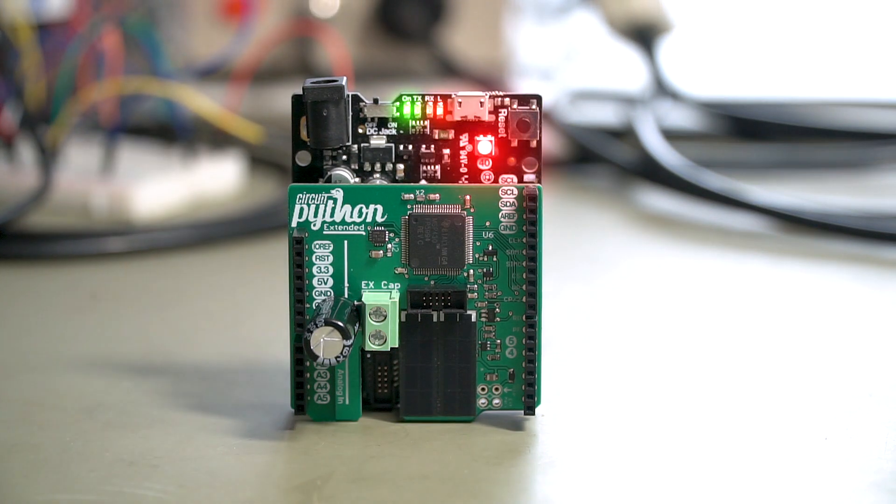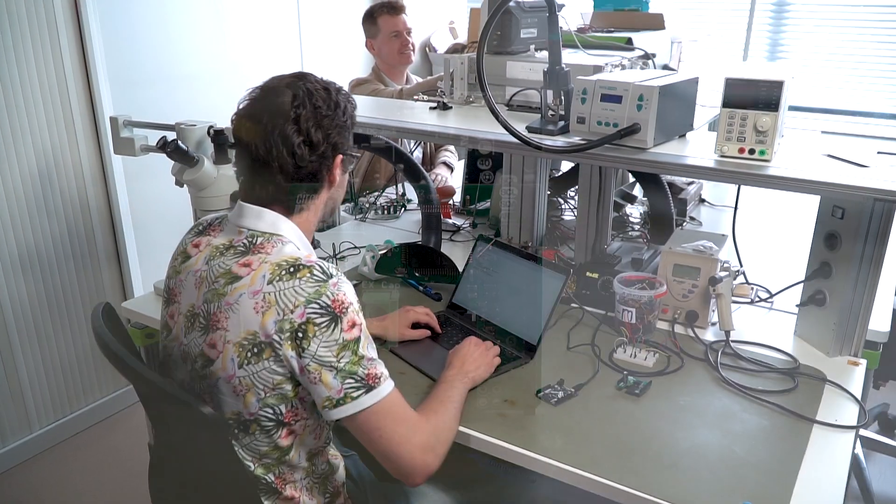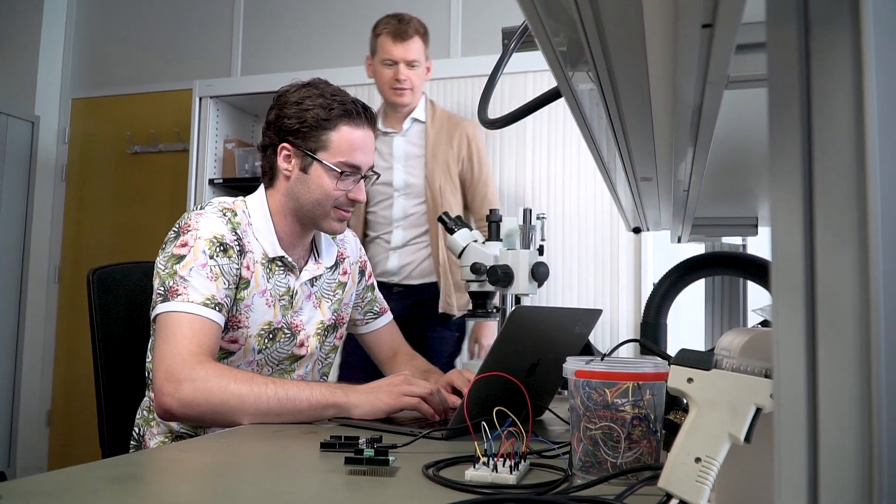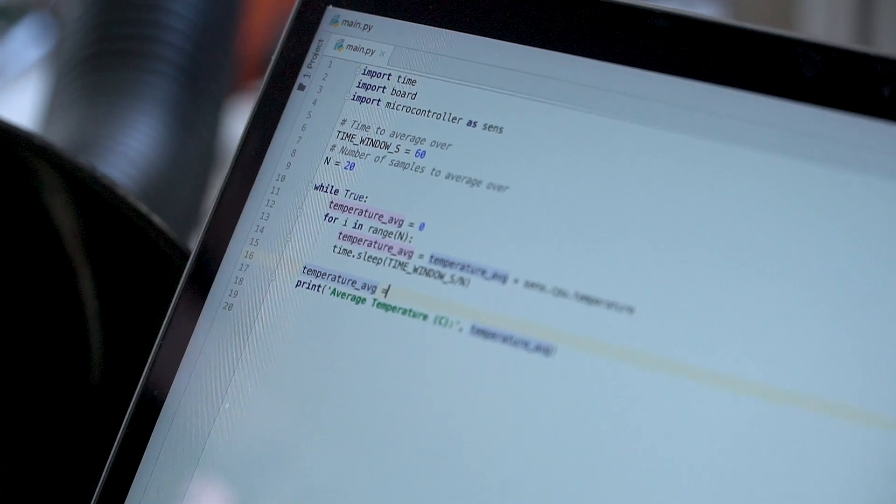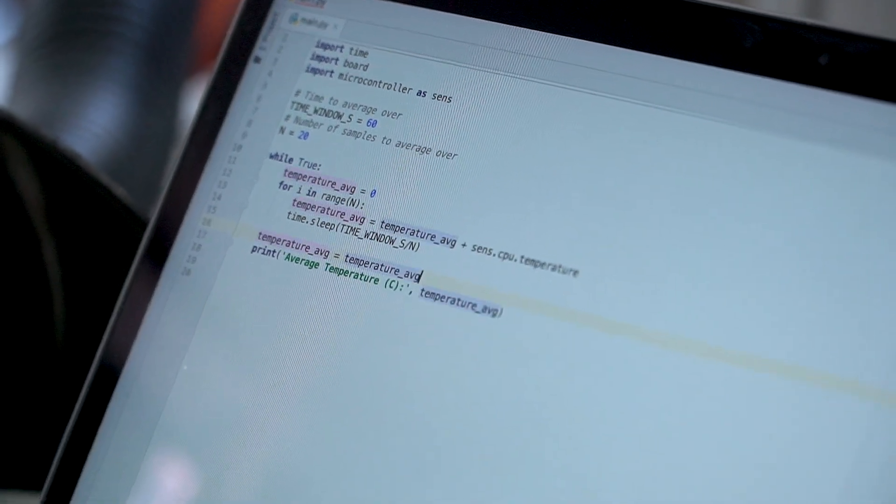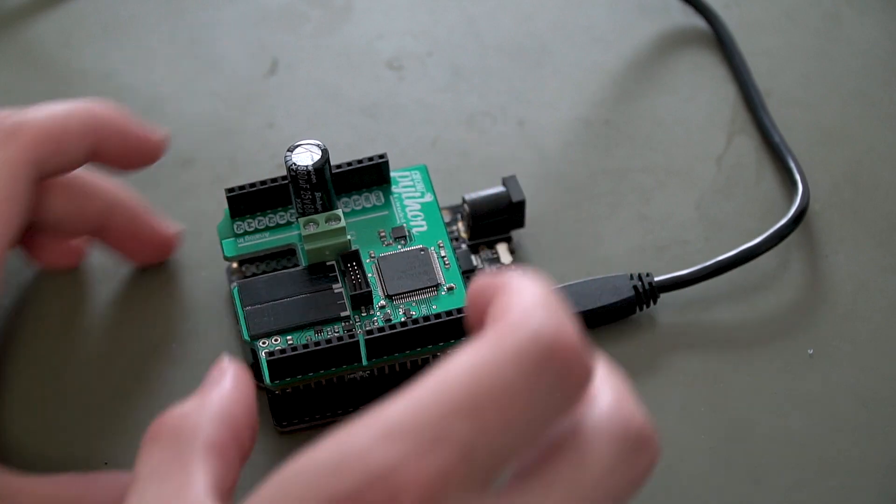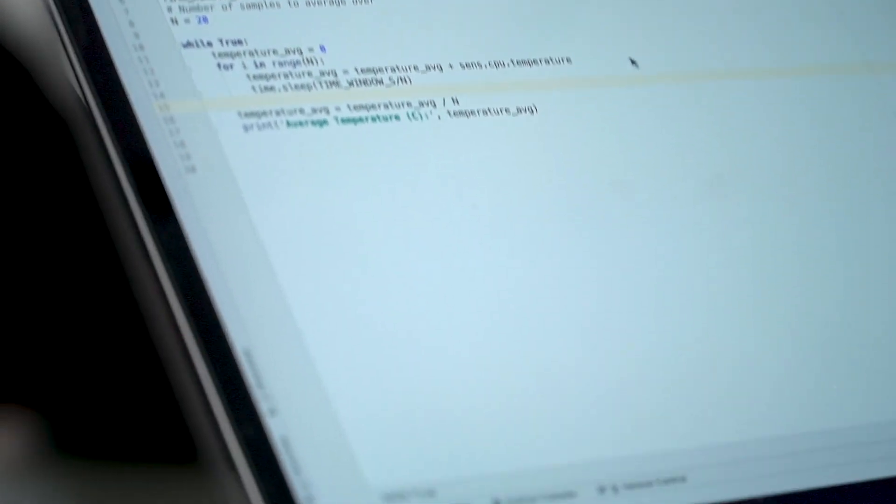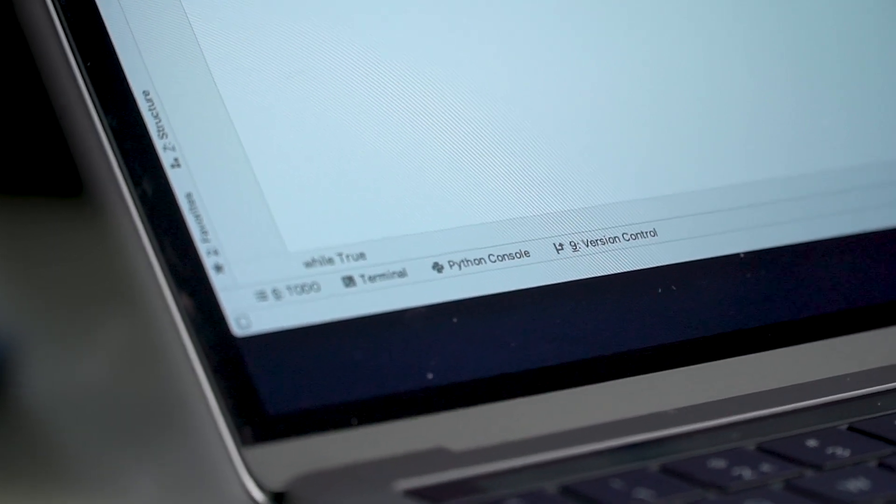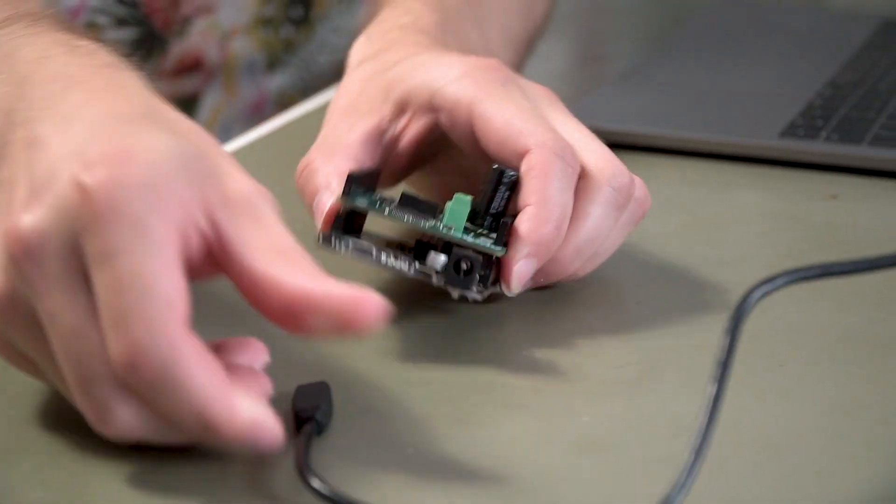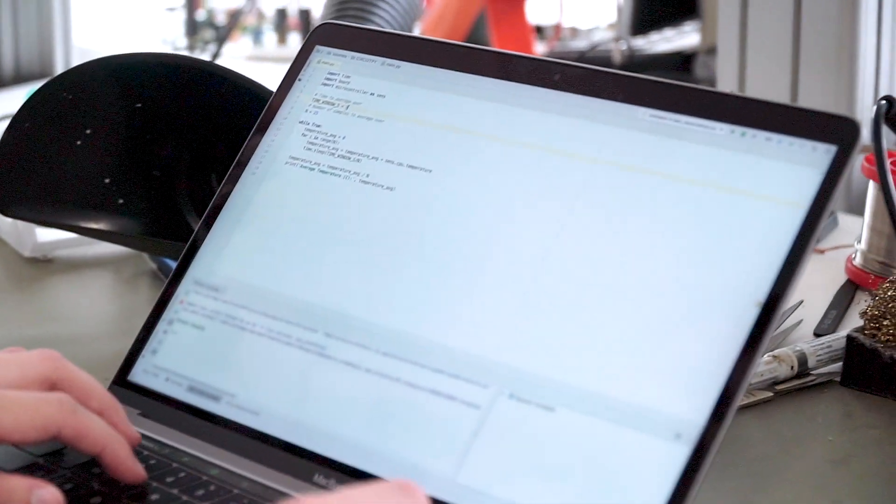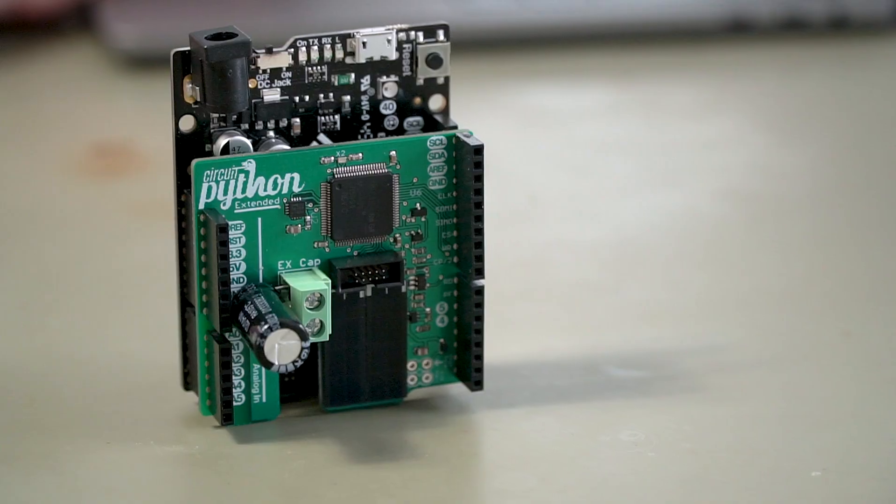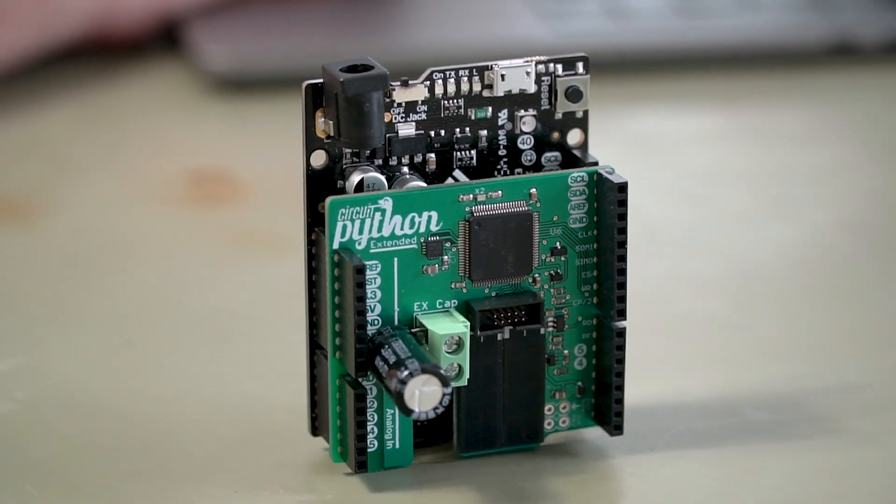We want to enable any maker, electronic hobbyist, or early-stage programmer to program for these portable battery-less energy harvesting devices. To achieve this, we've created a novel hardware and software system that makes use of the familiar and accessible Python language. The combination of our device and software fosters a future in which any early-stage coder has access to mobile computing power free of the environmental and lifetime costs of using batteries.